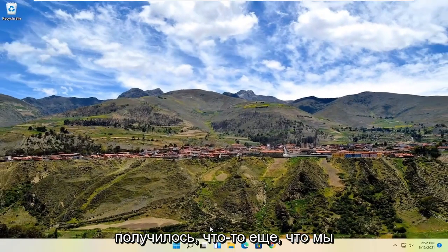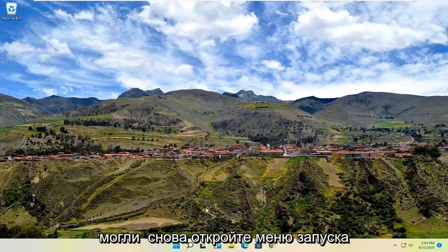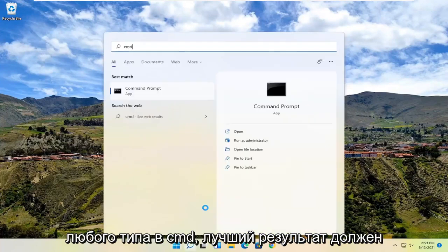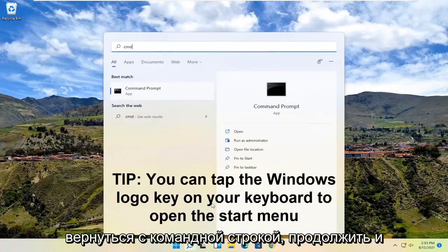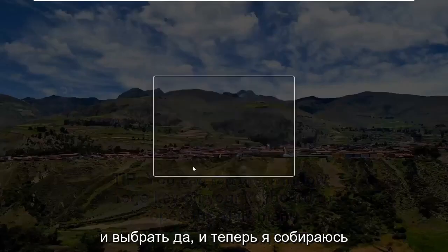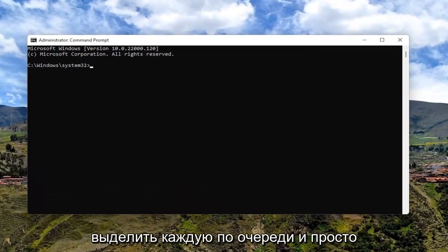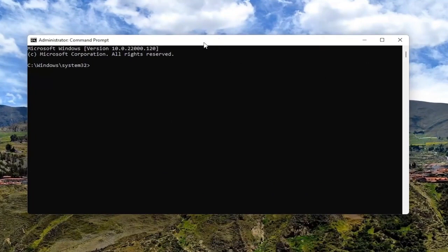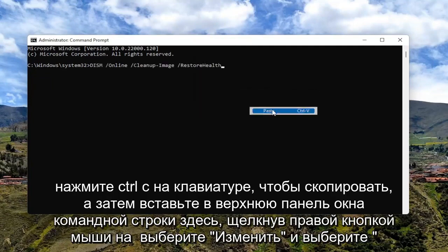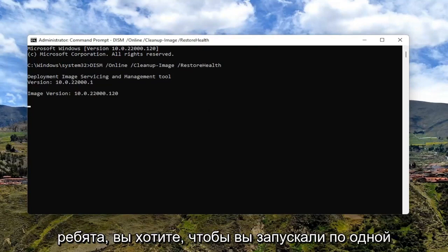If you're unsuccessful with that, something else we can try — let's say you're only able to right click. Go ahead and open up the start menu again and type in CMD. The best result should come back with command prompt. Go ahead and select run as administrator, right click or left click — whatever's working — and select yes. I'm going to have a few commands in the description of my video. Just highlight each one at a time, do control C to copy, and then paste into the top bar of the command prompt window by right clicking on it, select edit and then paste. Hit enter. Run one at a time.